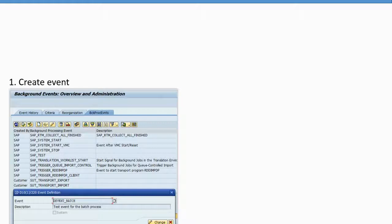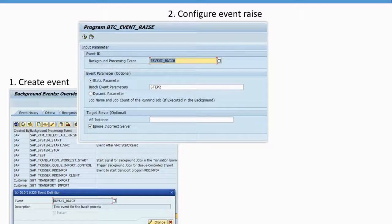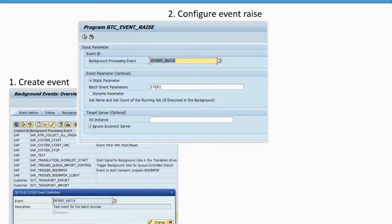The second step is to trigger that event. In SAP there is a program called BTC_EVENT_RAISE, available in recent SAP service packs. You run this program, specify the background event you created in step one, and you can also specify an event parameter. This means you can reuse the same event with different parameters for different triggers — for example, to trigger something after Jobs two and three as well — without creating a new event each time.